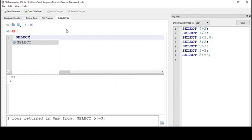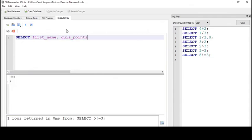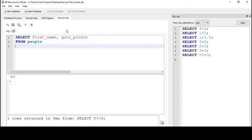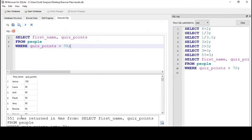I'll write SELECT first_name, quiz_points FROM people WHERE quiz_points > 70. I'll run that and I have 551 rows.